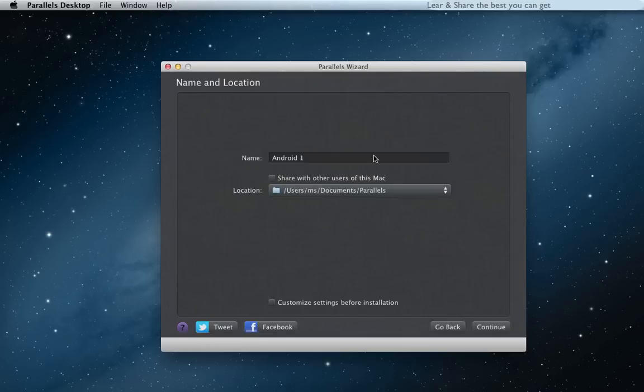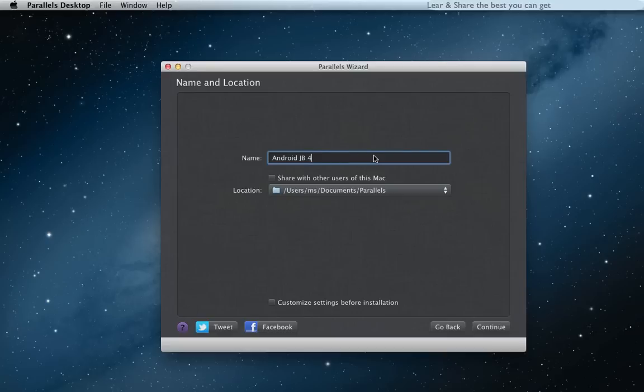Give a logical name and customize settings before installation. Continue.